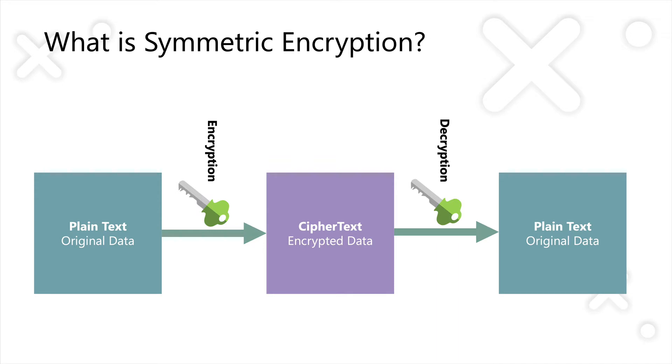So Symmetric Encryption is a way of taking some data, encrypting it with a key so that you get some encrypted data back which nobody can read, and then to reverse that encryption process, use the same encryption key to decrypt the data to get your original data back. This is why it's called Symmetric Encryption.